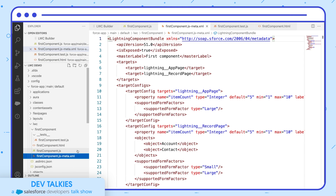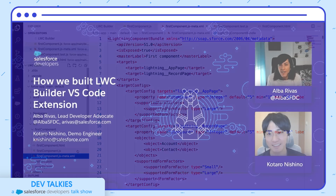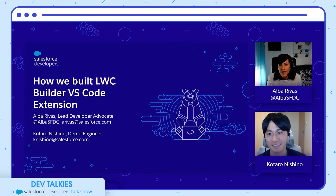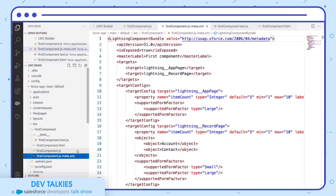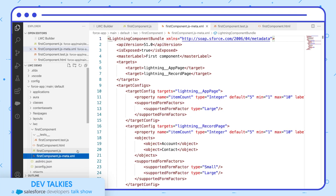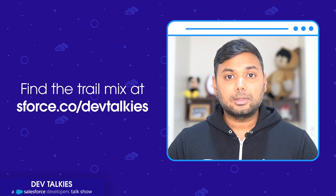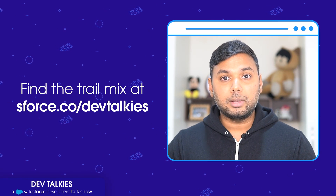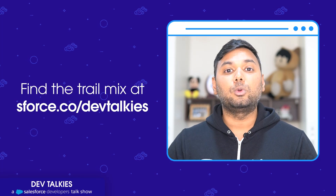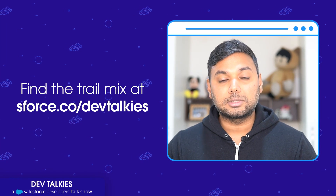A fun fact about this extension is that its user interface is created using LWC OSS. To learn more about creating the extension, you can watch the video on the YouTube Salesforce Developers channel. Would you please let us know if you liked the tip, and also let us know if you want a specific tip in the comment section — we'll be very happy to do it. If you want to access all the technical content shared as part of today's episode, please click on this link and you will have access to the trail mix.